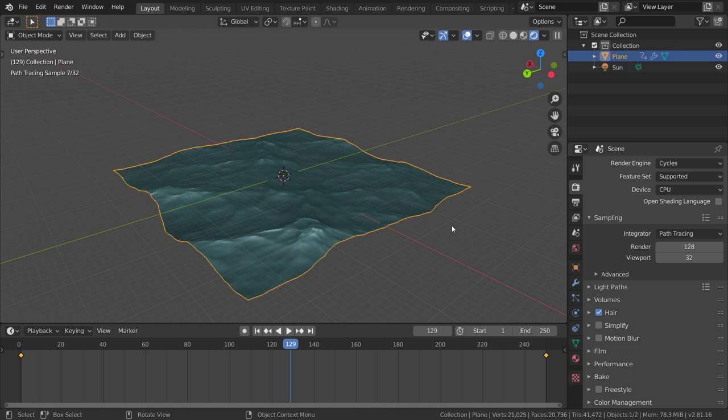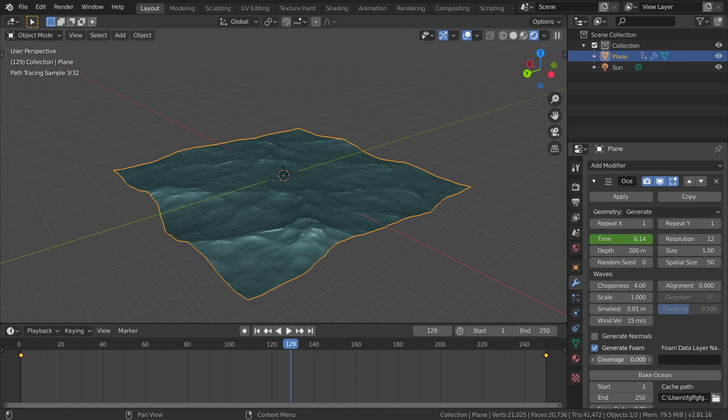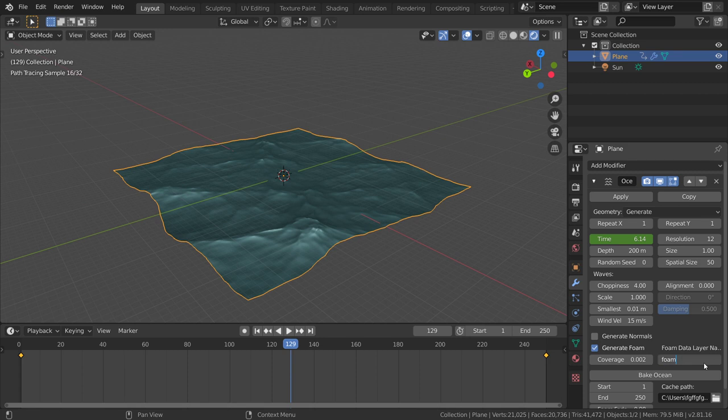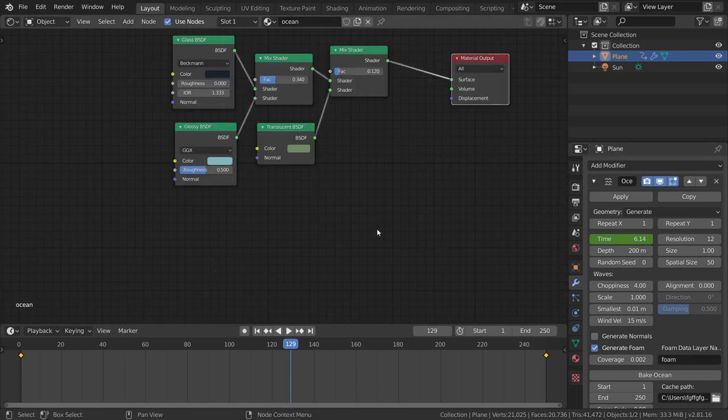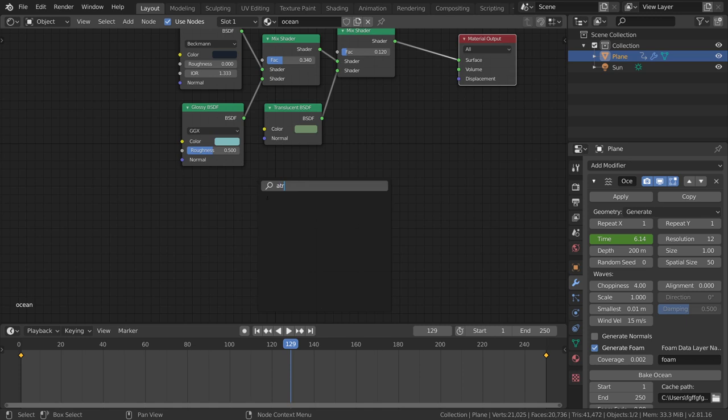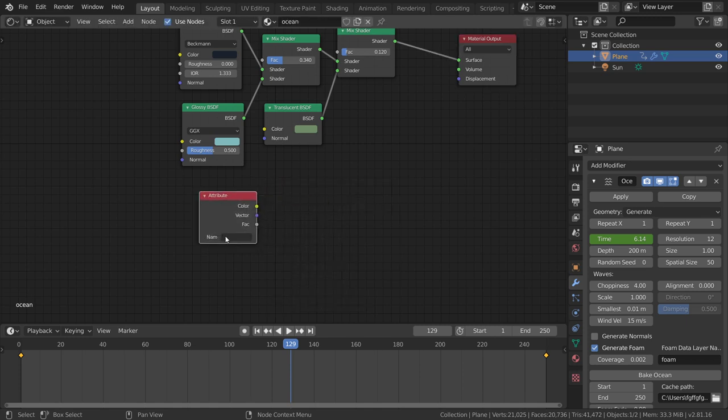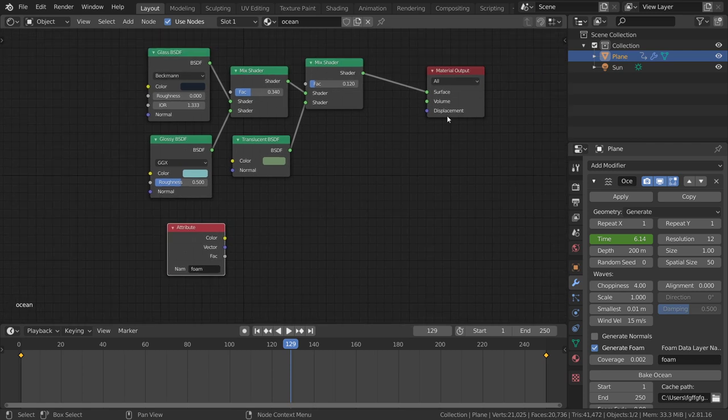I will select the ocean and add something interesting which is the foam. I will generate foam in a small amount. I will go here and add the attribute, which is the foam.